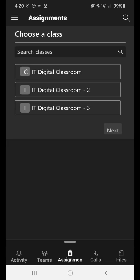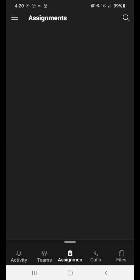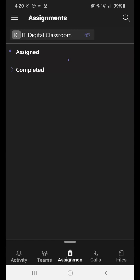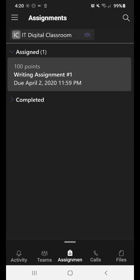So what you're going to do is when you click on Assignments at the bottom, you're going to click the class that you want to go in and complete that assignment for. So I'm just going to choose the first one, the IT Digital Classroom, and click Next.